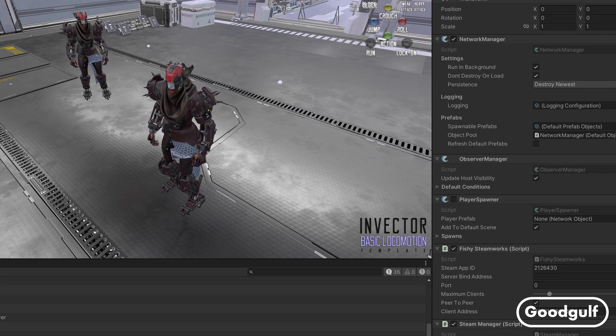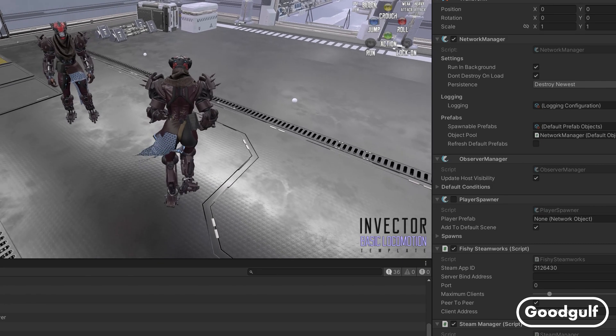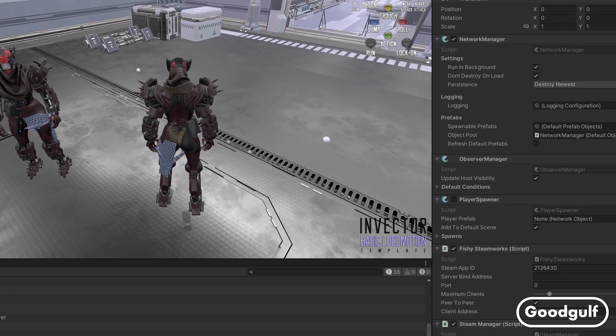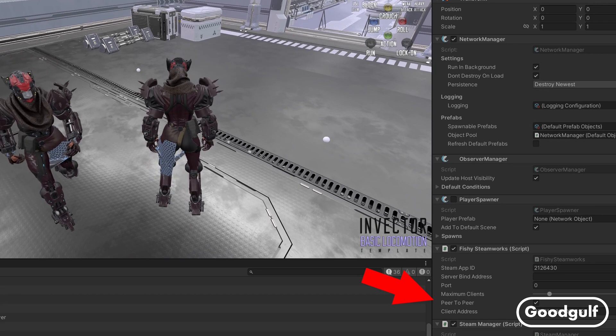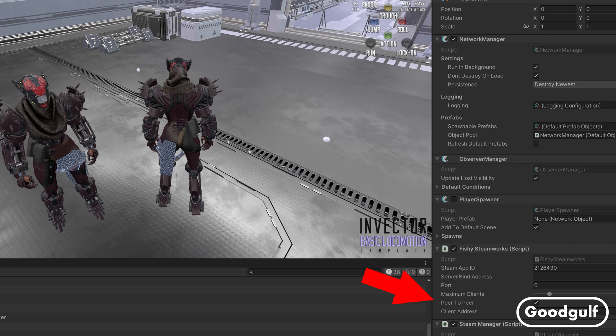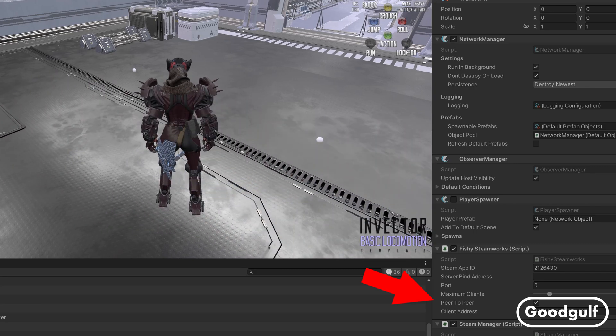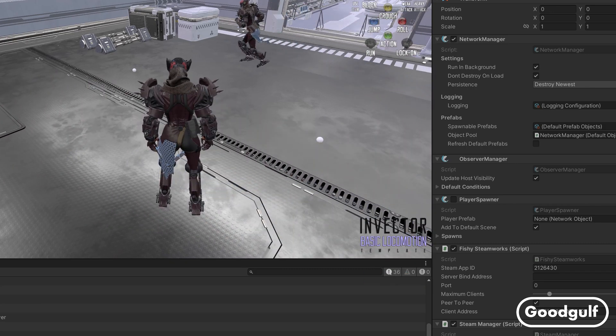Before we start, we need to do a quick check to make sure FishNet will work correctly using the Steam networking features. Go to the networking manager and make sure the peer-to-peer option is checked on the Fishy Steamworks component.